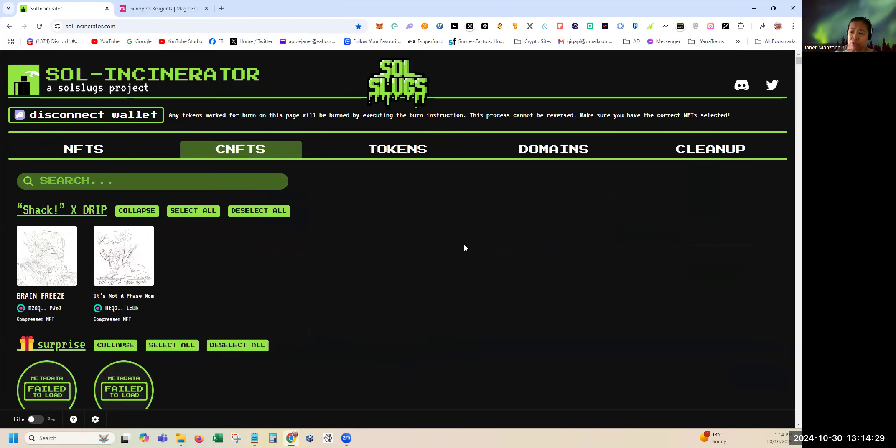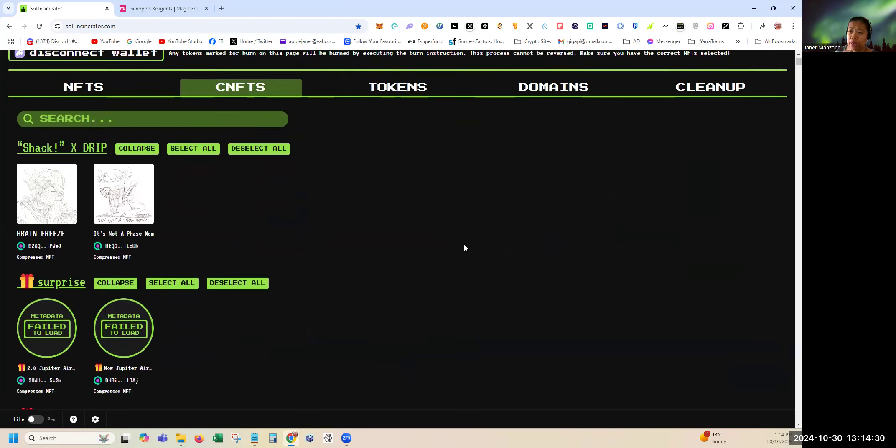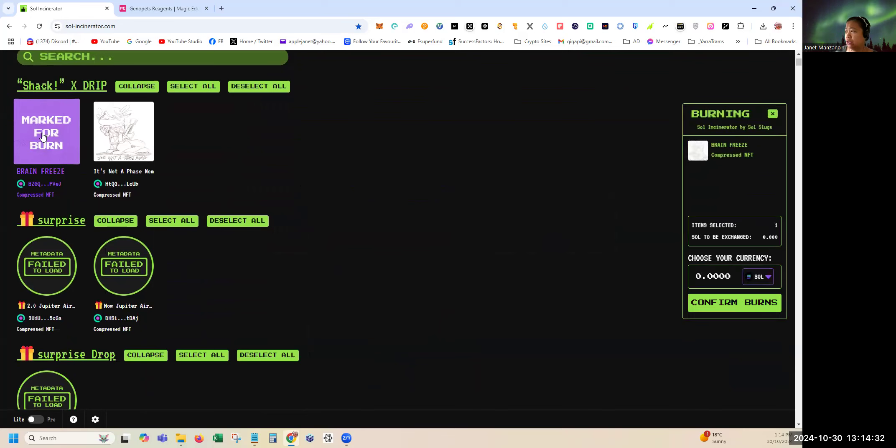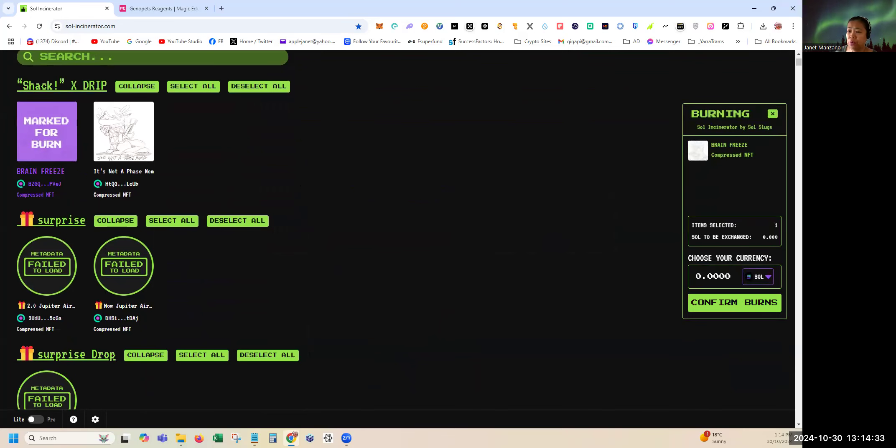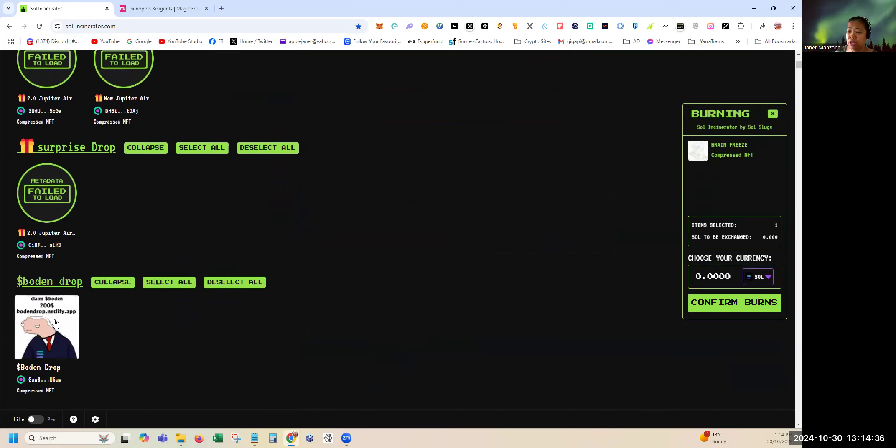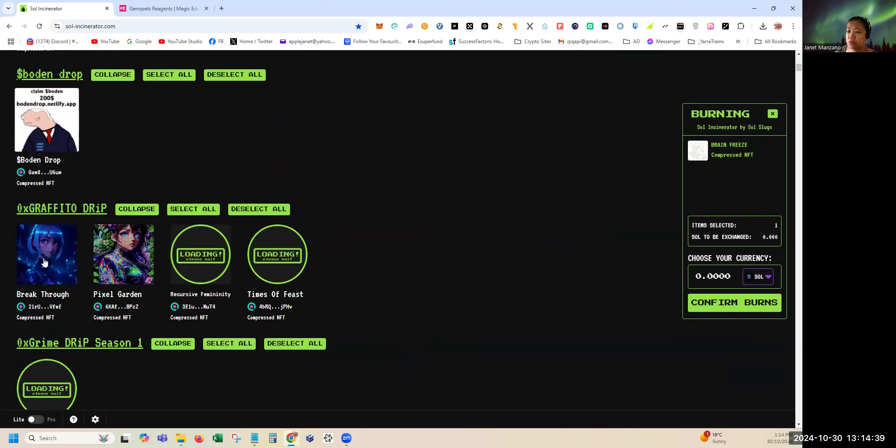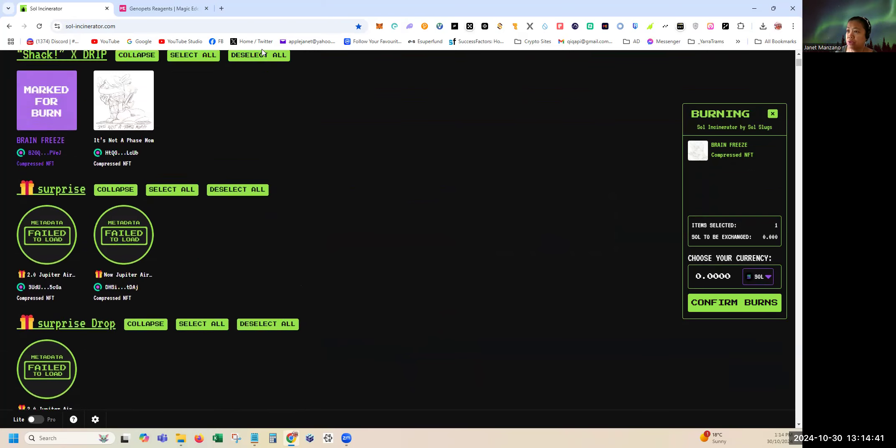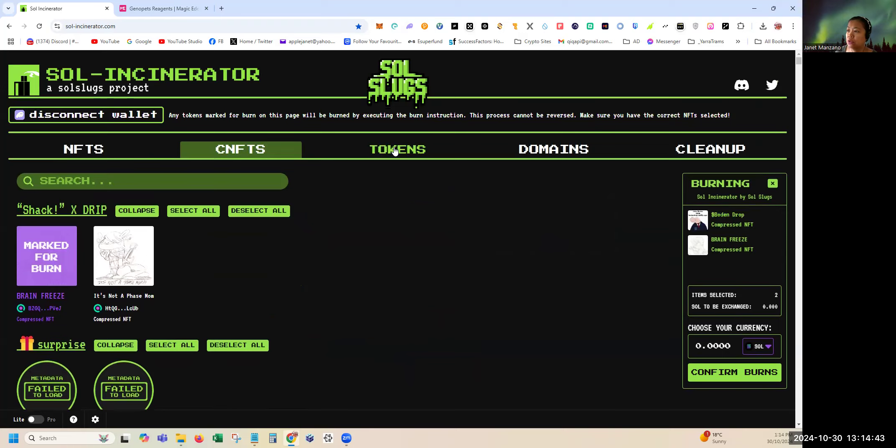Once you see these details here, it means the Solana is already credited to you. If you want to double-check, you can screenshot your balance before you do it so you know that it had added up. These are the cNFTs that we're talking about. As you can see there's no value because they are compressed NFTs. I have a lot so I cannot burn them. I'll just keep them for now.